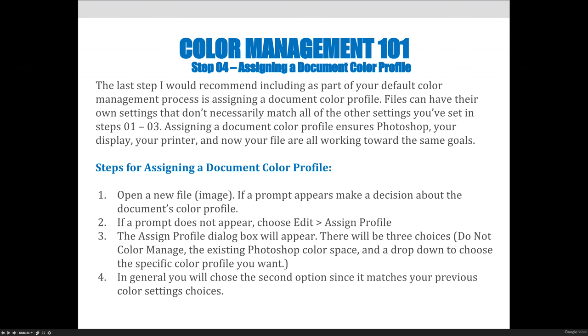Assigning a document color profile ensures Photoshop, your display, your printer, and now your file are all working toward the same goals. The steps that you need to use for assigning a document color profile are to open a new file or image. If a prompt appears, make a decision about the document's color profile.